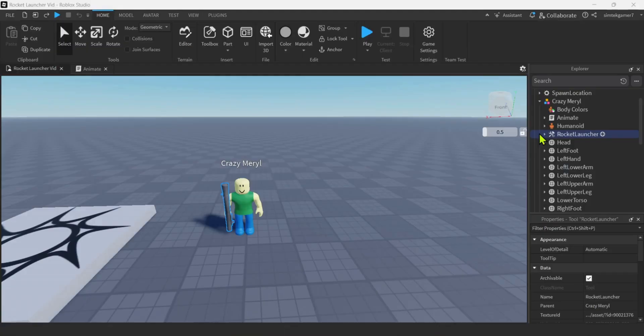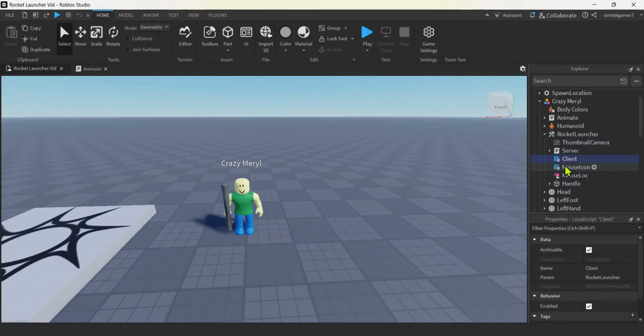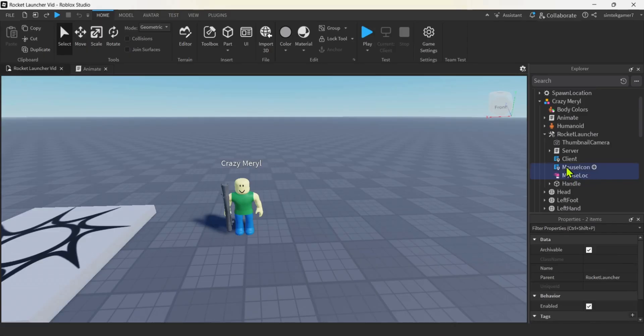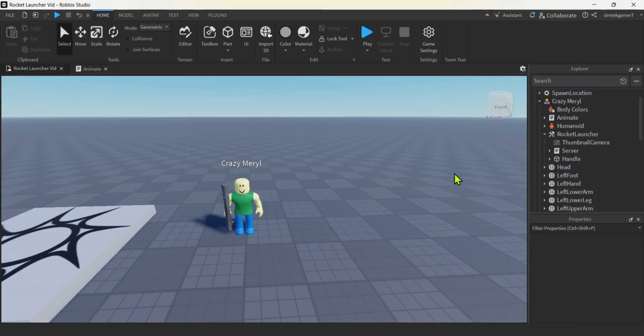Now let's open up this rocket launcher right here. And I have some client stuff, right? We don't need that. We're not going to be able to use it. This is a remote function. It's a lot like a remote event. I'm going to delete that too. I'm going to control click these three. We're going to remove them, right?